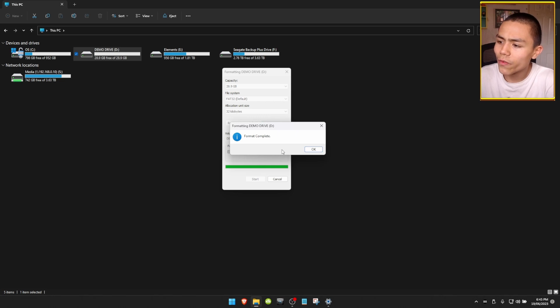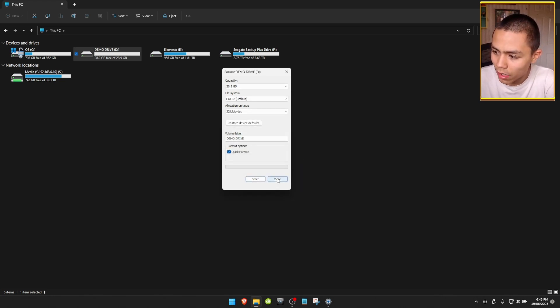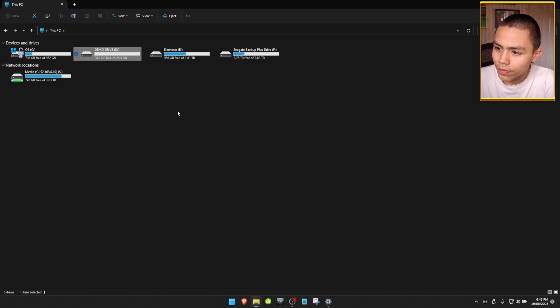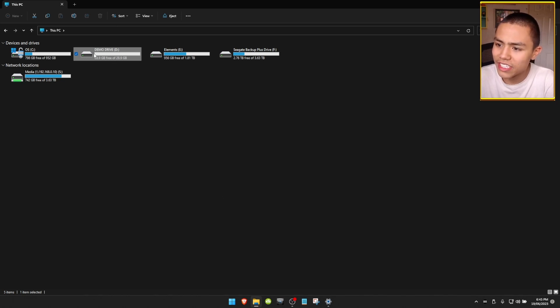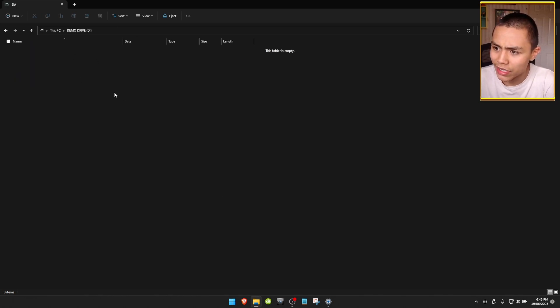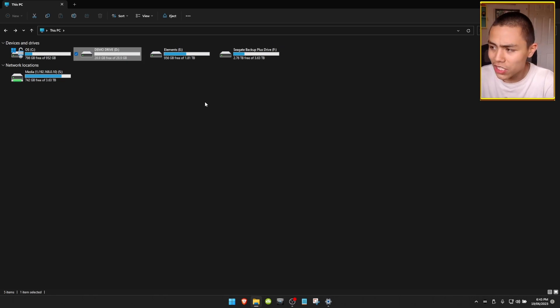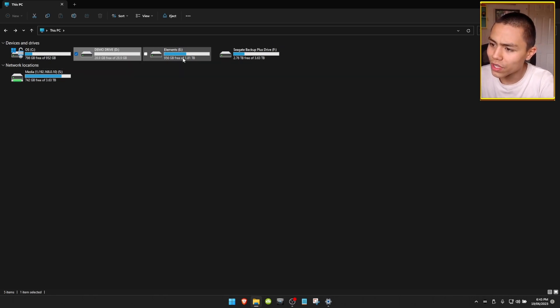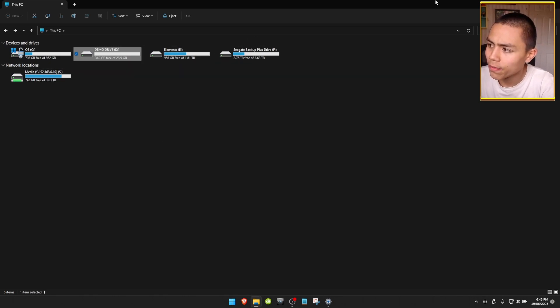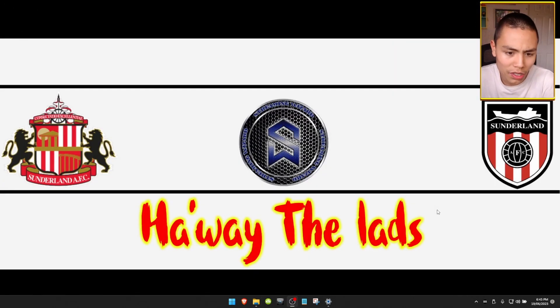And that will format your USB drive. As you can see, nothing's on it. Right, so the next thing we need to do is close the file explorer and then we're looking for this icon just here.